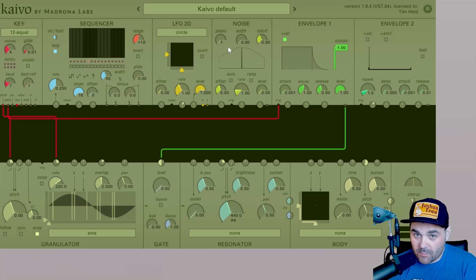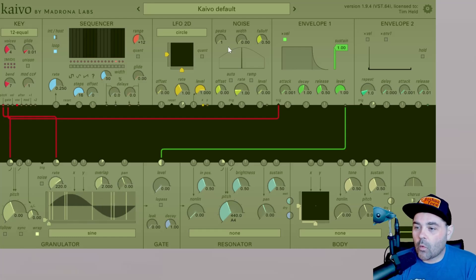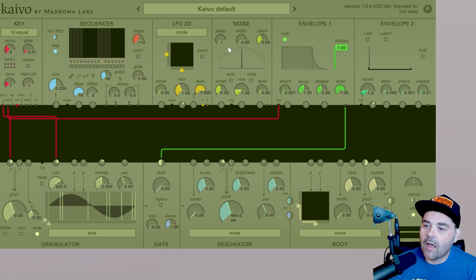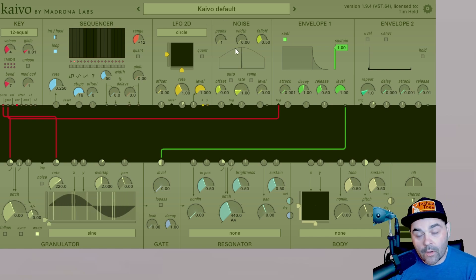Hi there, Tim from Madrona Labs. Today we are going to continue our Kaivo video series and focus on the noise module.